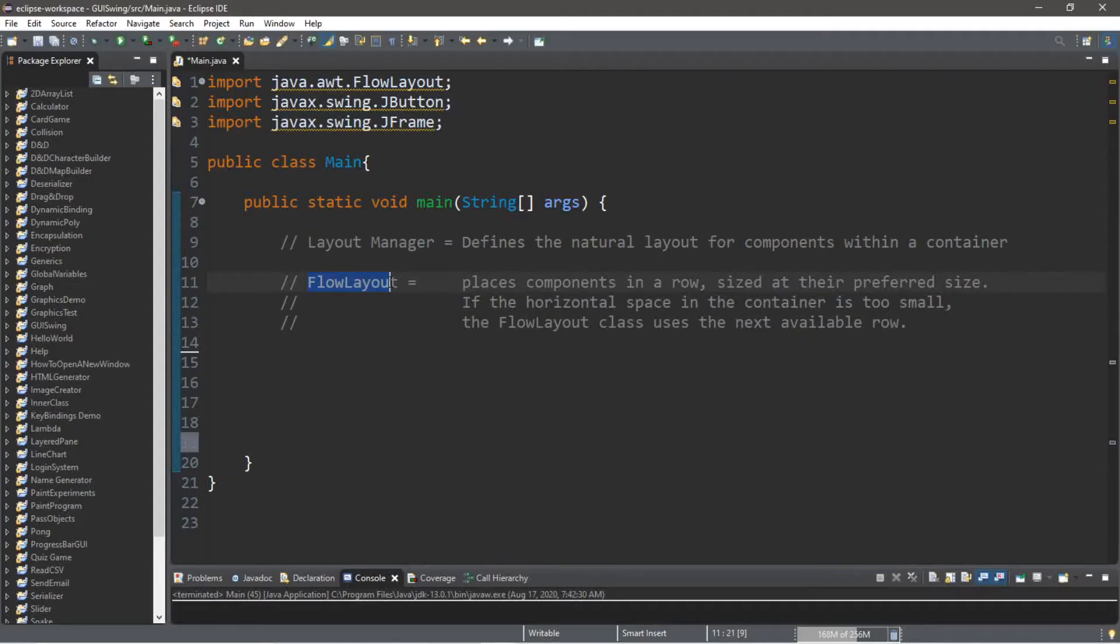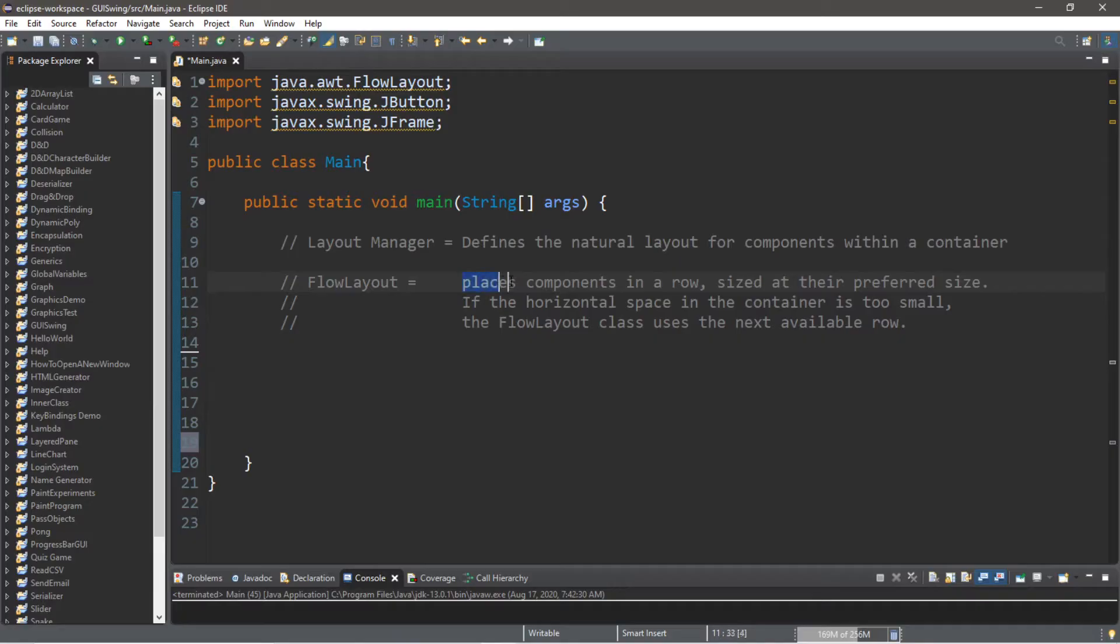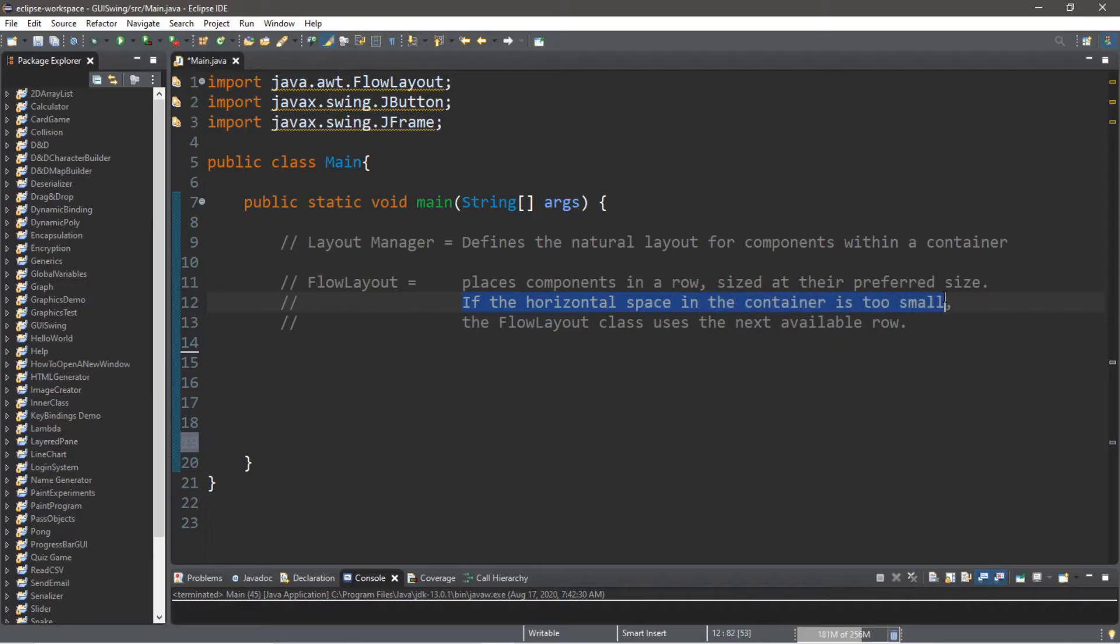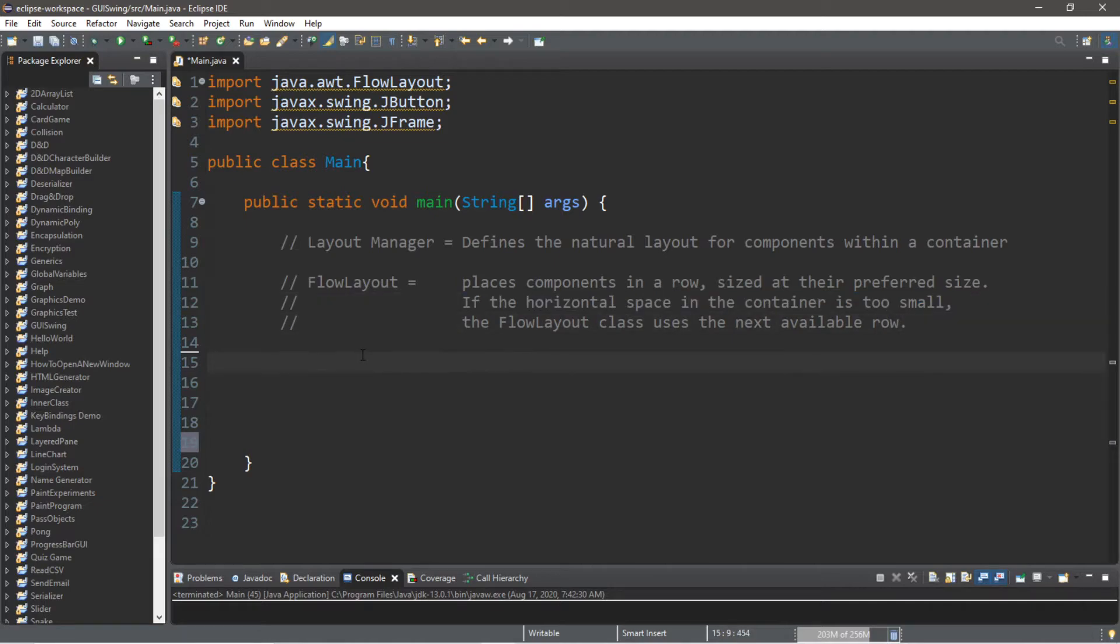The FlowLayout places components in a row sized at their preferred size. If the horizontal space in the container is too small, then the FlowLayout class uses the next available row.